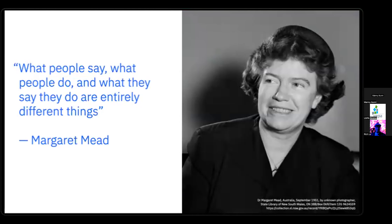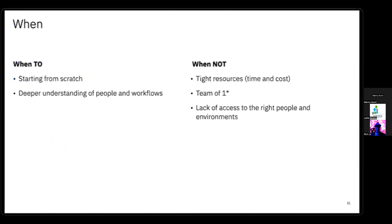There's often a gap between what people describe in an interview versus watching someone actually perform the task. The best time to use contextual inquiry is during early project and problem discovery phases where you need a deeper understanding of the people, processes, and technologies involved. Ideally we'd do this all the time as design researchers, but it requires a lot of time and effort. If project resources are tight, on a budget, or you're working solo, it may not be as feasible.